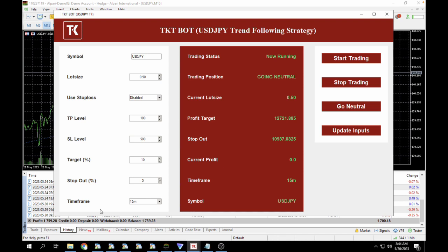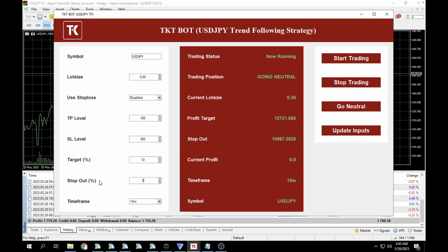But the equity lock, which is the target and the stop out, runs on tick. So it doesn't matter if the candle hasn't closed yet. As long as your profit target or your stop out has been reached, the trade will be closed and the robot's going to stop trading. This helps us set a percentage per month target.